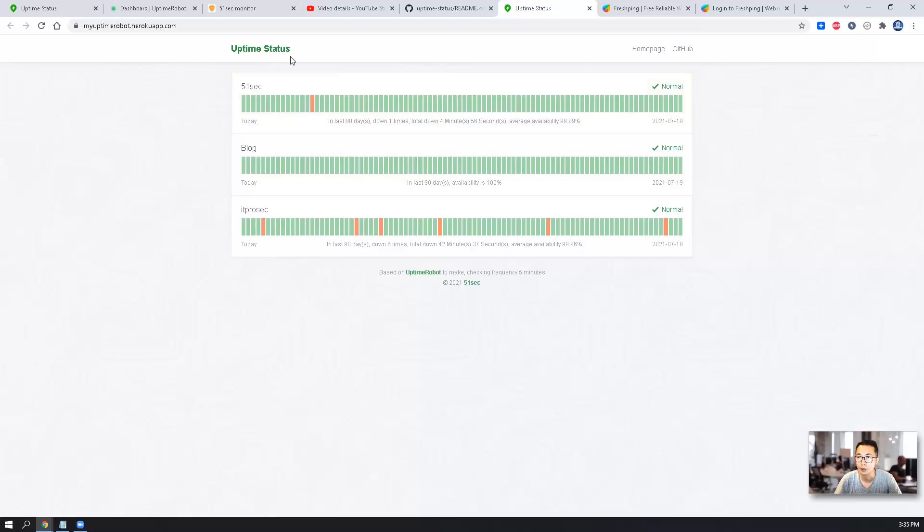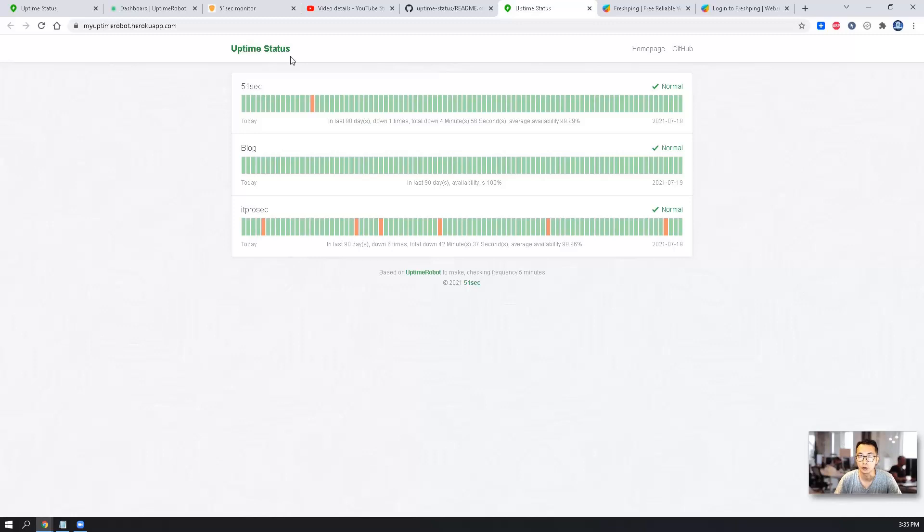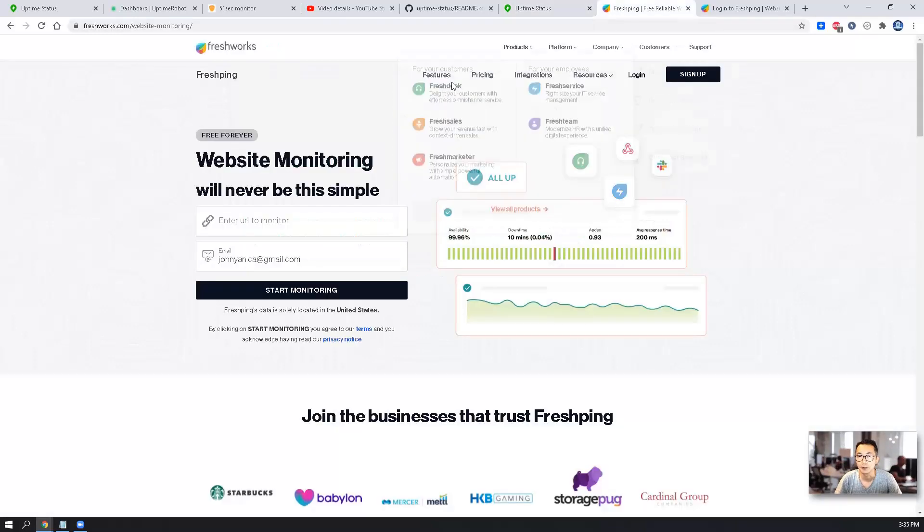You're also able to use Cloudflare workers and use your own domain to show this page, but that's going to be out of the topic in this video. I would like to show you FlashPin application from Flashworks.